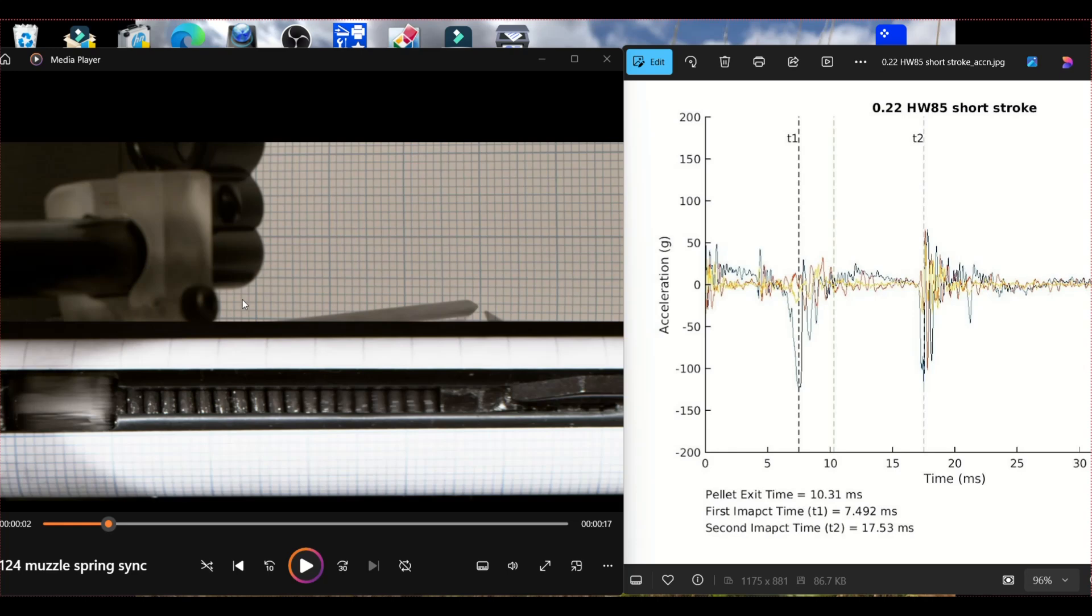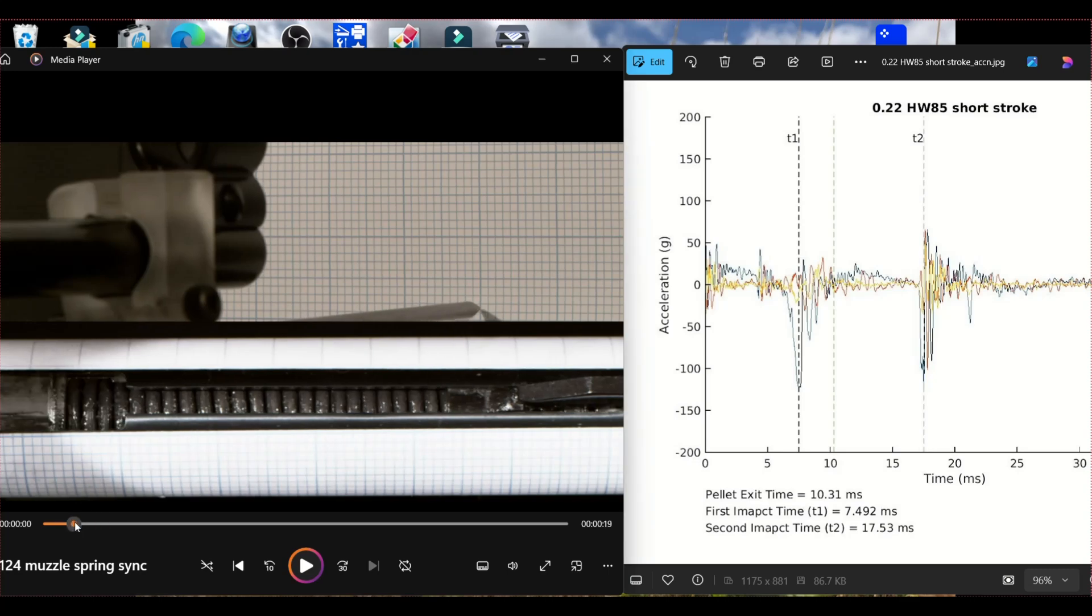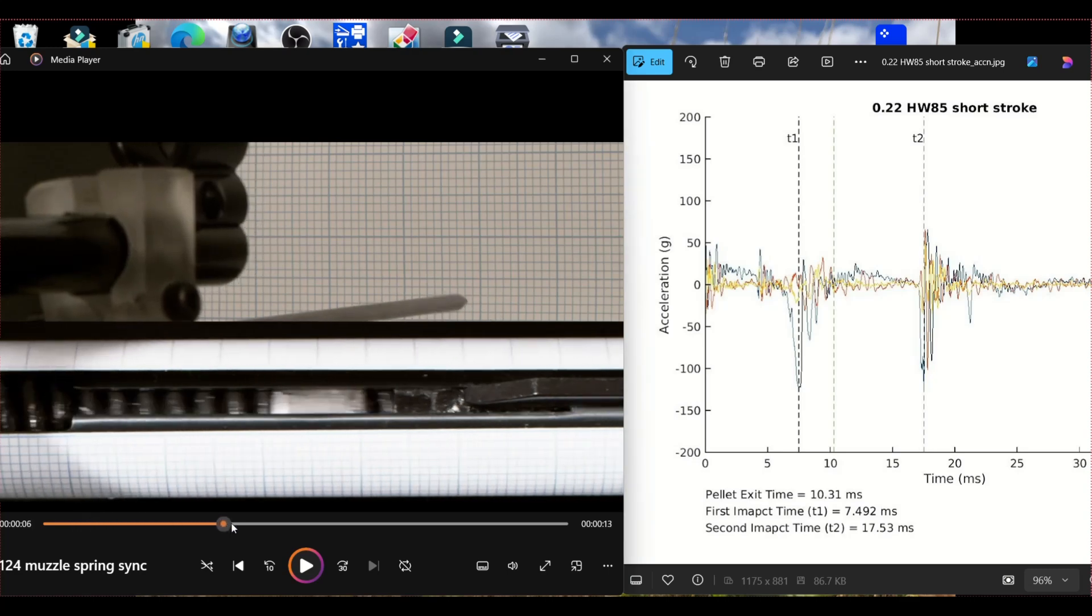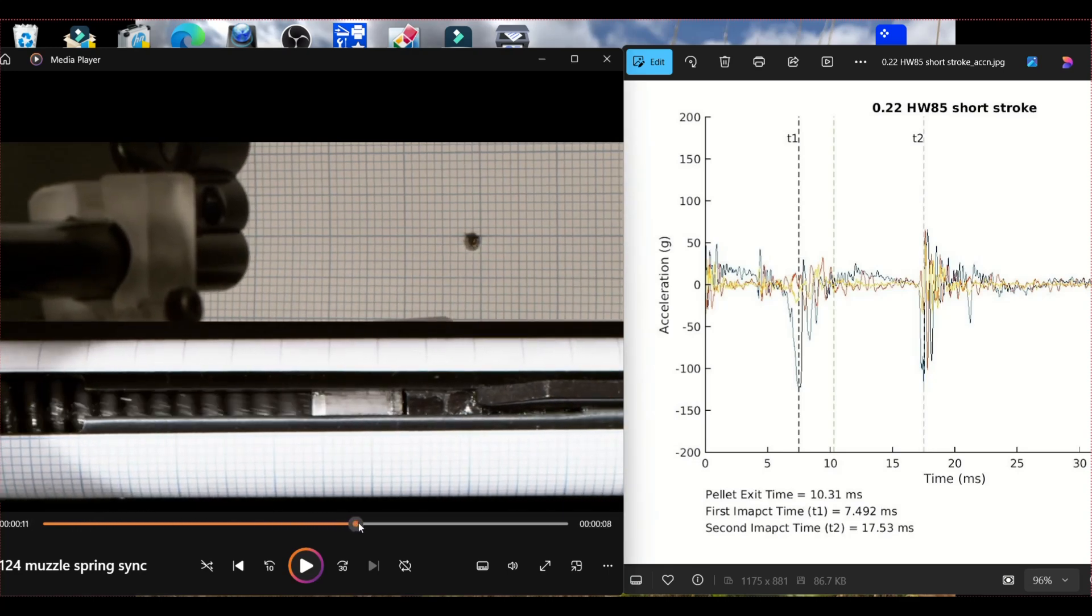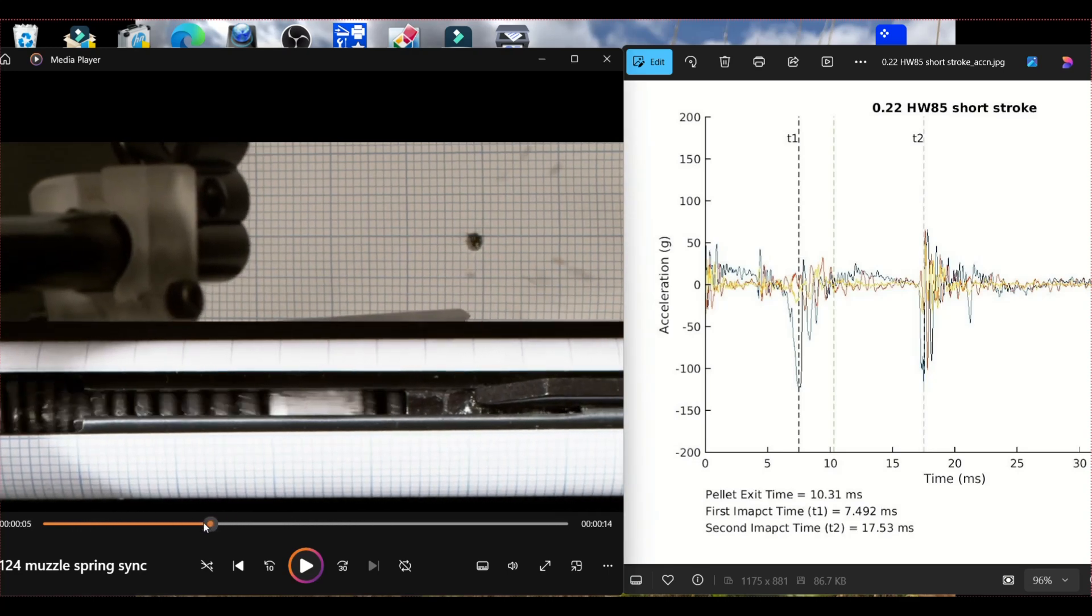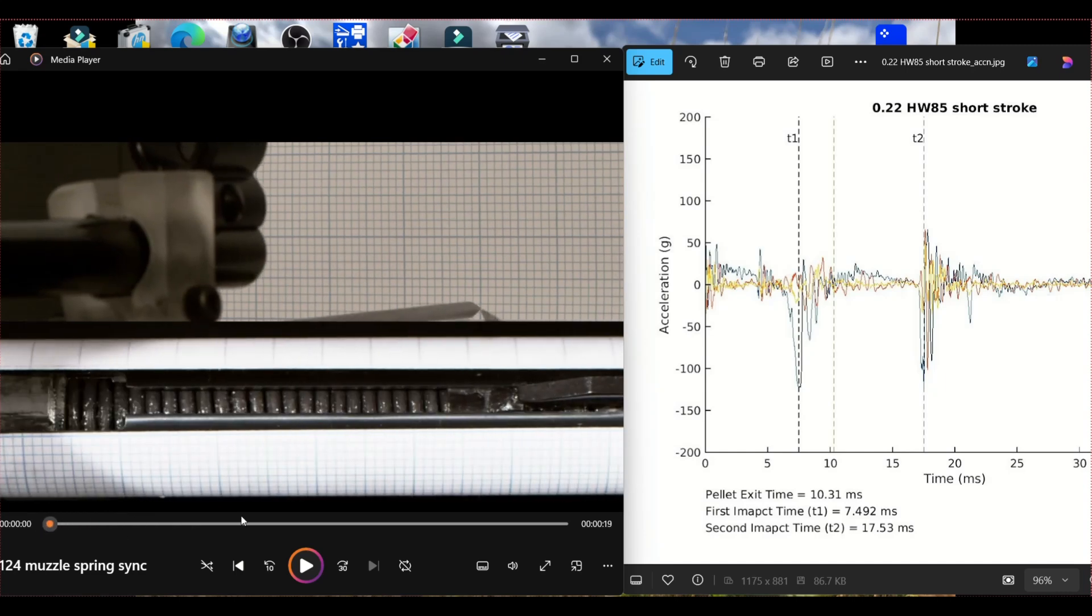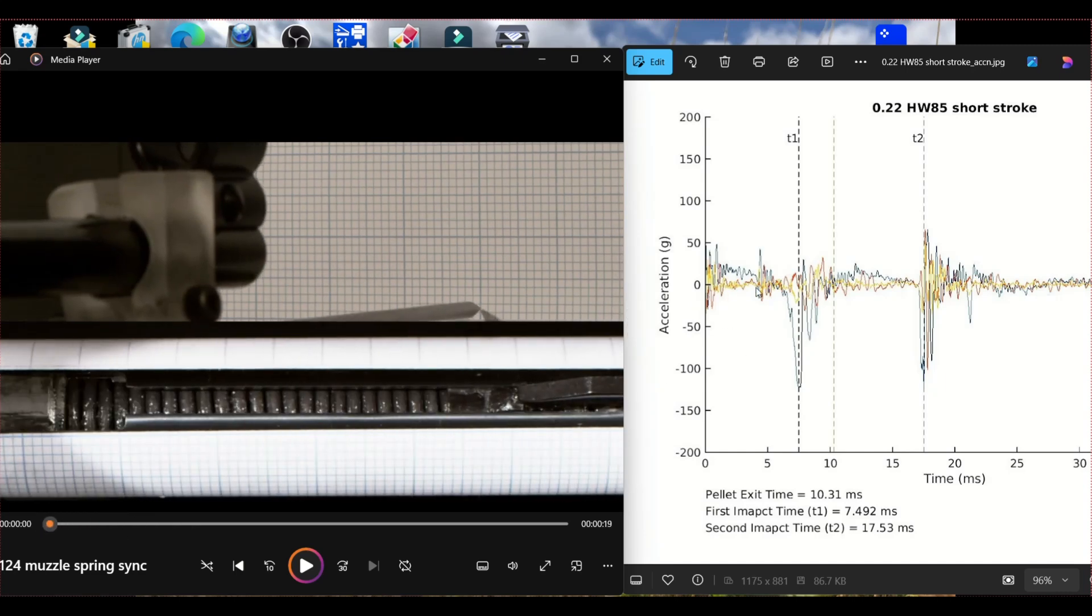So I've synchronized the barrel footage and the spring and piston footage of that Weihrauch HW Sport and we can use that to illustrate what's going on within the shot cycle. So let's have a look.